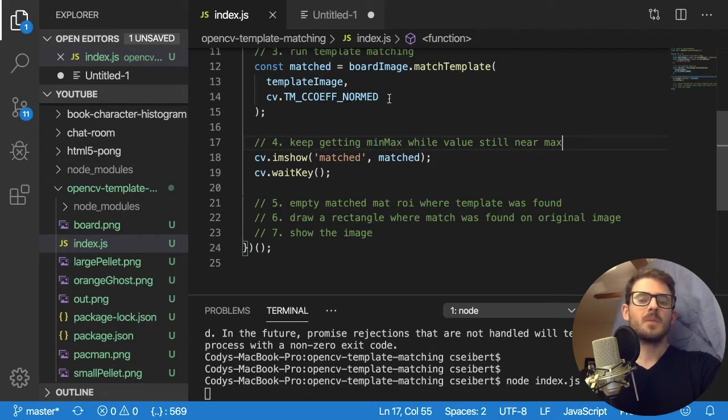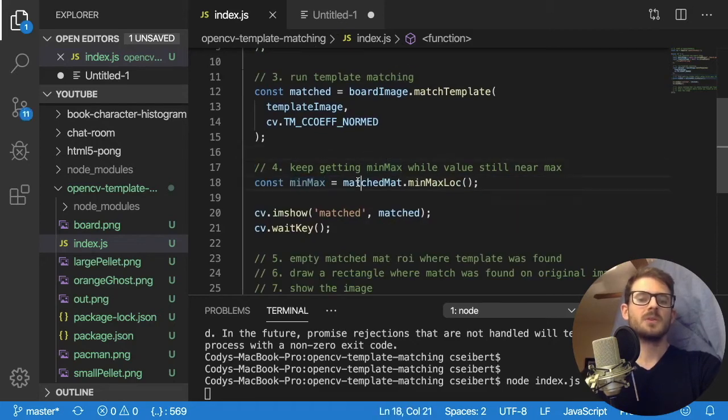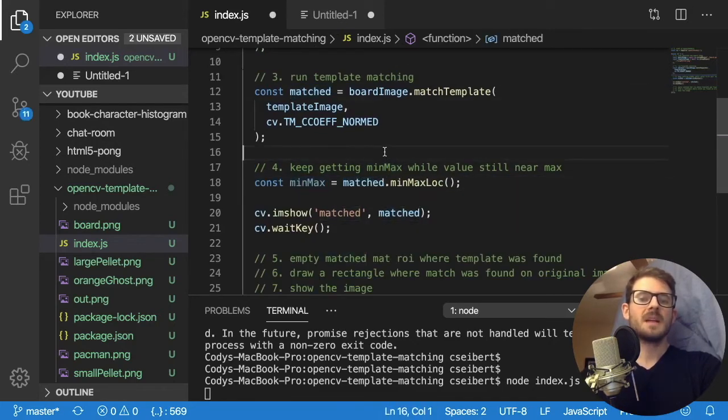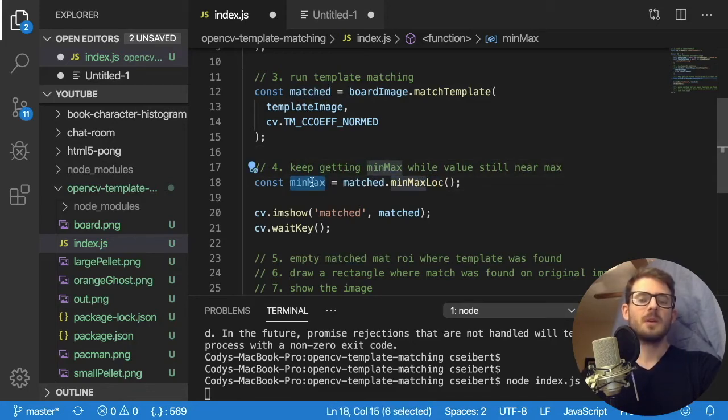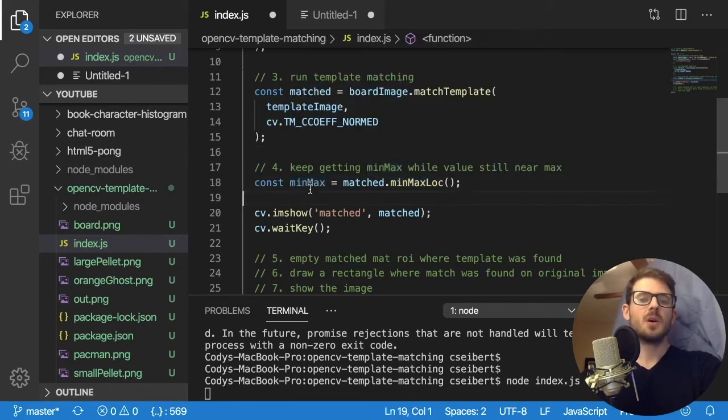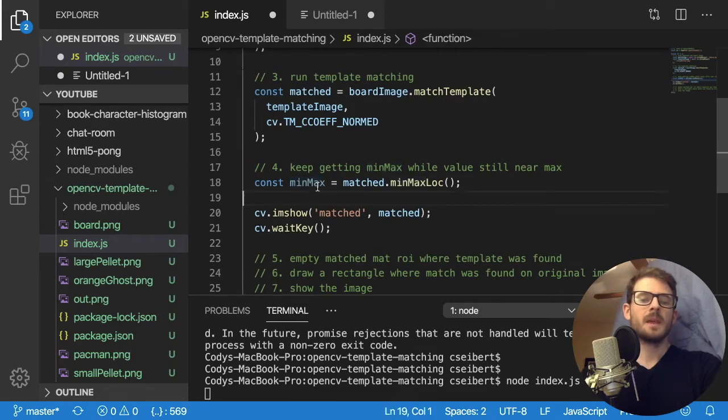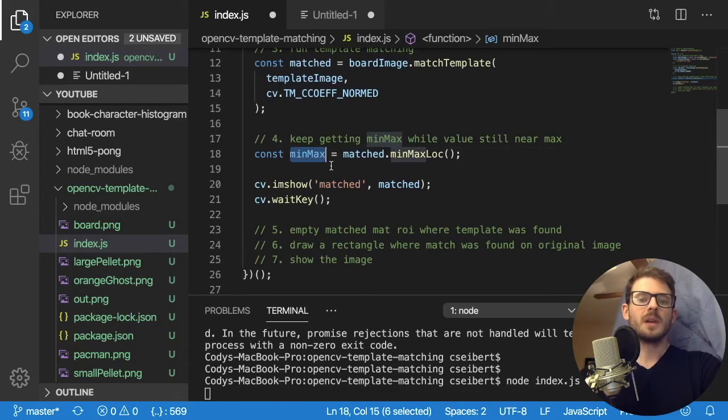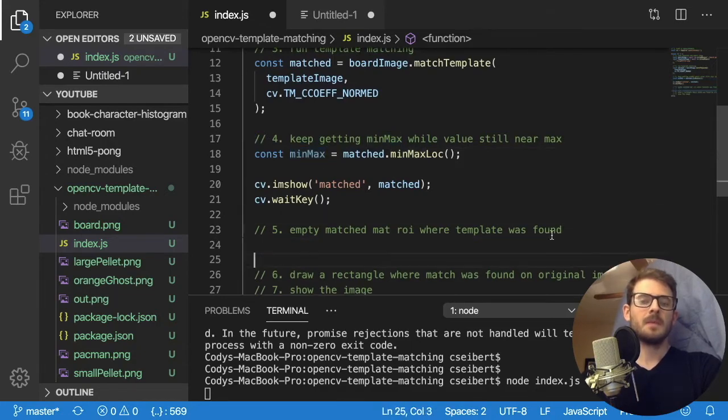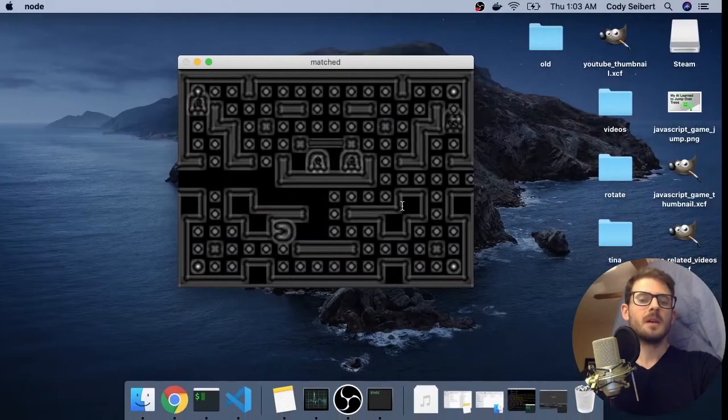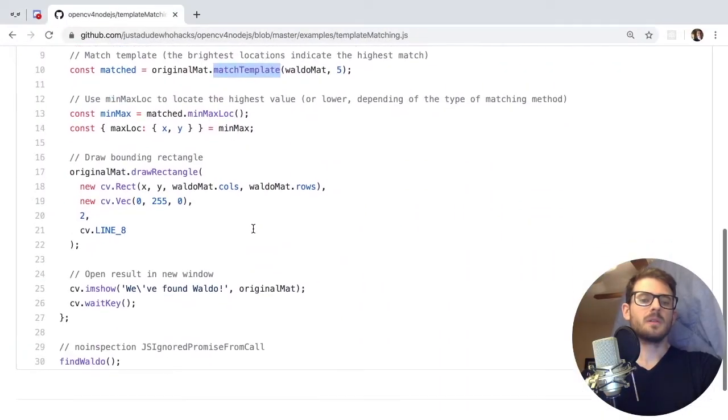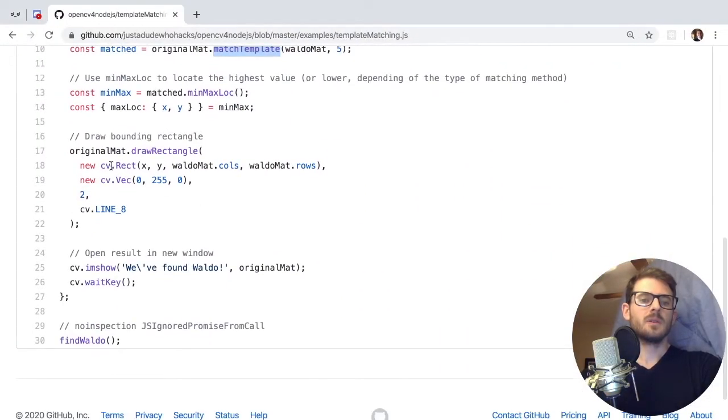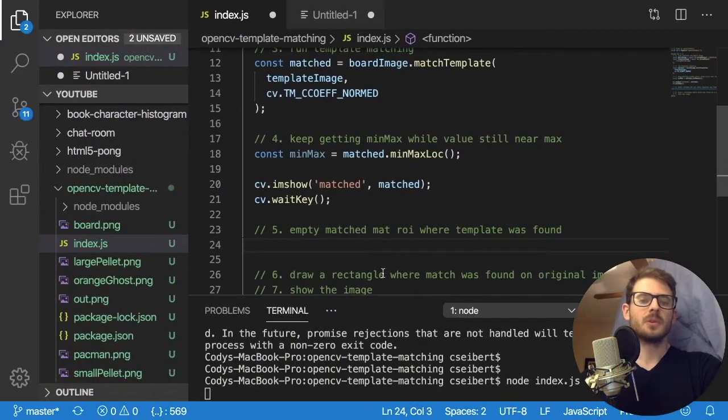So we need to call that, and we can get the template and draw it. So what I can do is call matched dot min max location. And that will give us an object that has the location of that min max value. And if we wanted to draw a template on that location, there is a rectangle function built into this library.